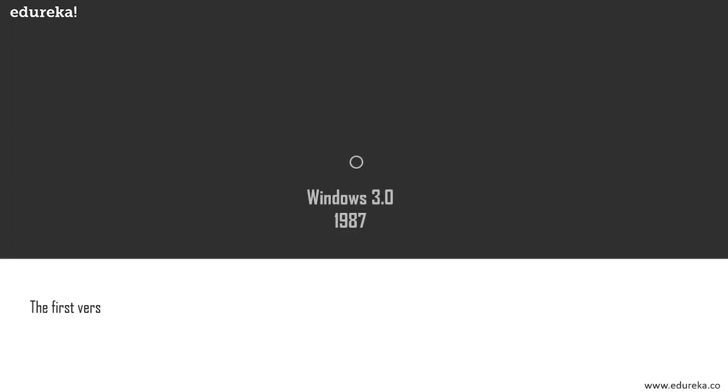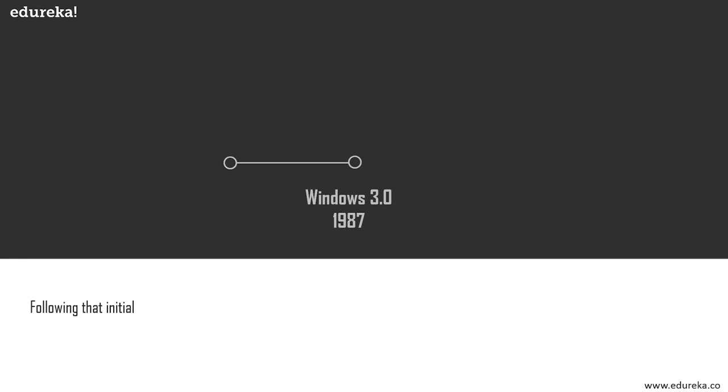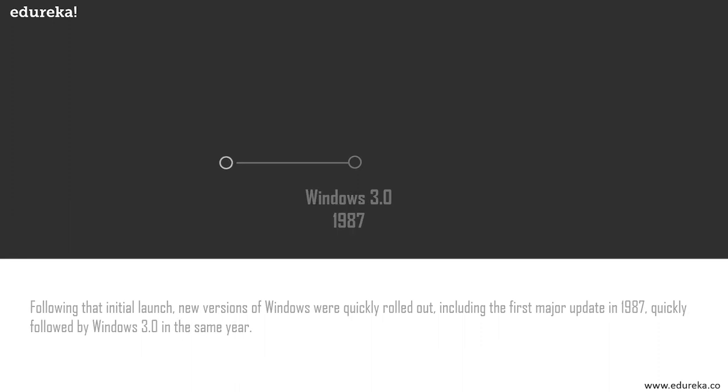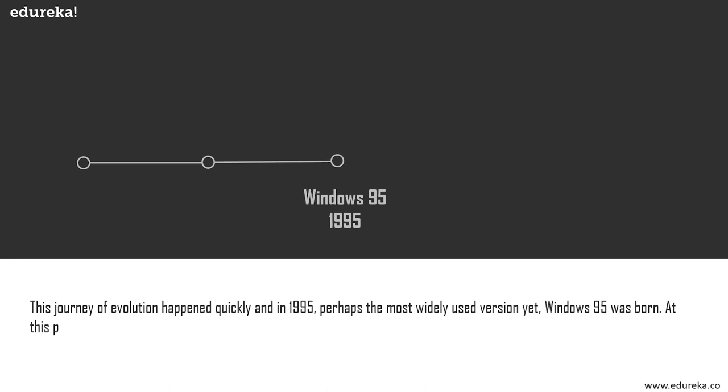Next, let's look at a little bit of history. The first version of Windows, known as Windows 1.0, was revealed in 1985 following the formation of Microsoft. It was based upon the MS-DOS core. Following the initial launch, new versions of Windows were quickly rolled out.